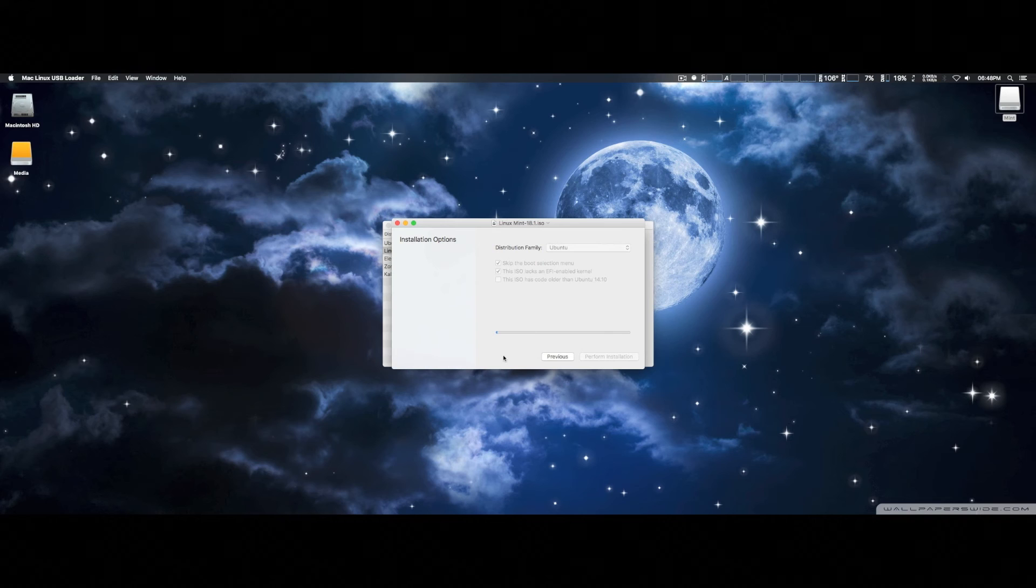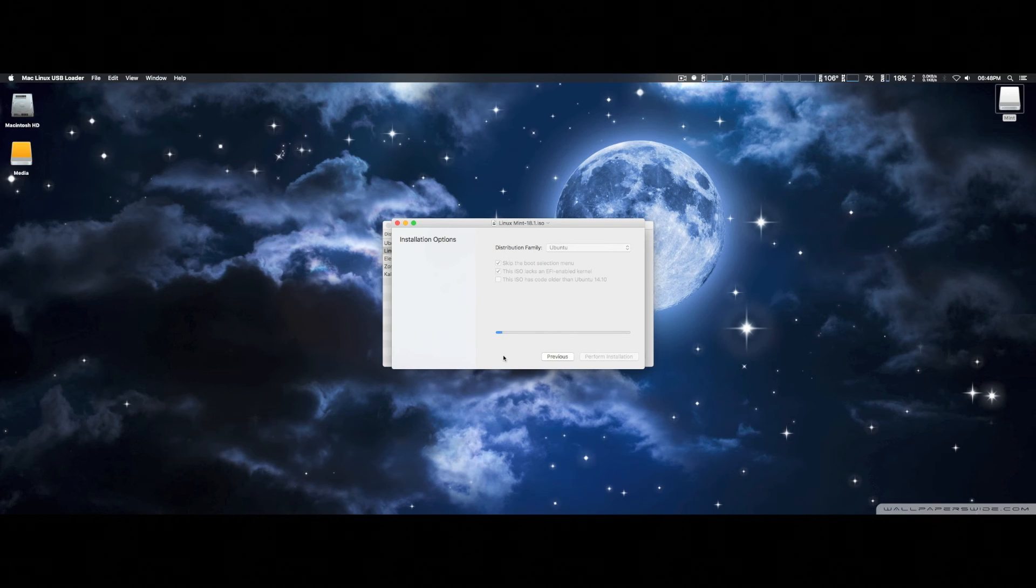And as you can see there, it's actually starting the install procedure on the USB disk drive. We're going to come back in a couple of minutes once it's installed and take a look at it.